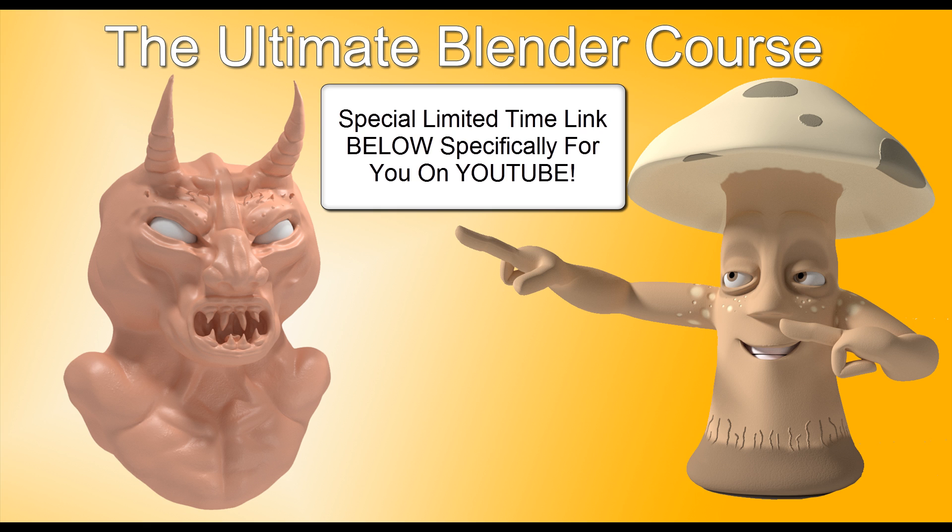Alright, Blender family, before we get into this tutorial, I want to take just 10 seconds and share with you something I'm super passionate about. I put together something for you which is called the Ultimate Blender Guide.